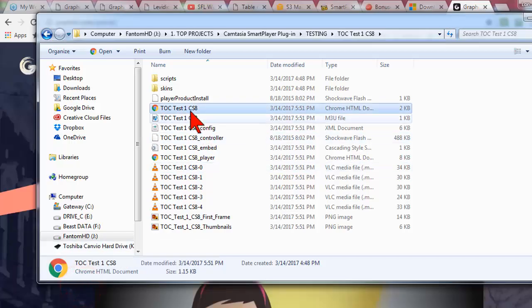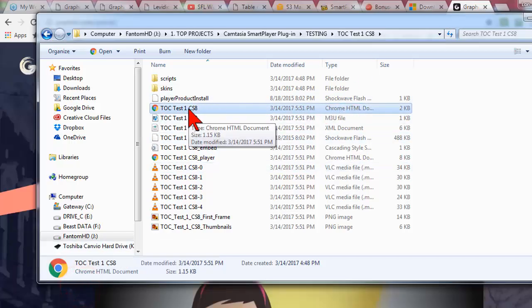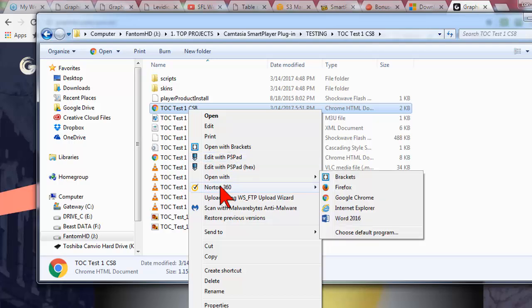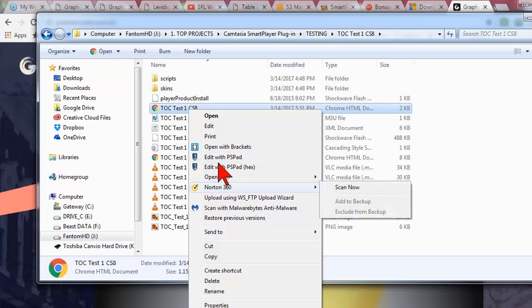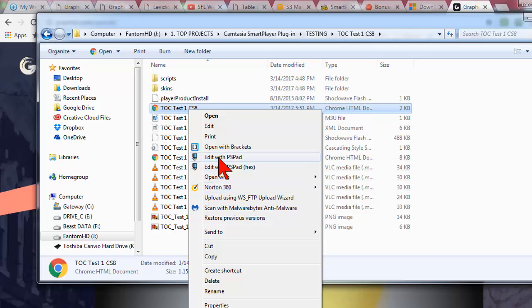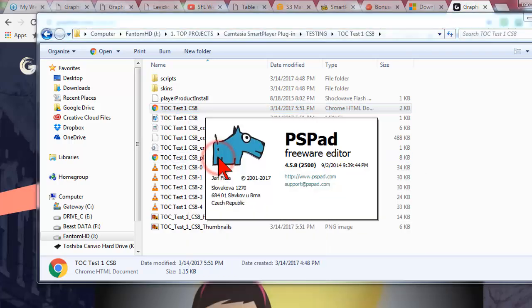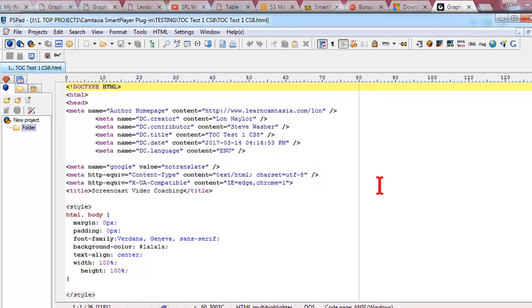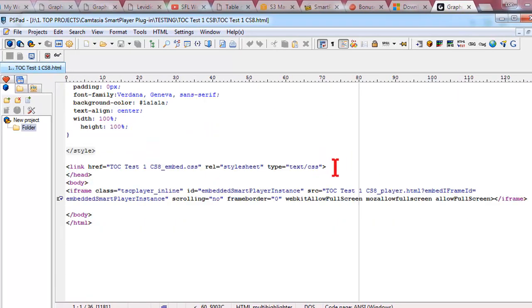So that is this file right here. It's an HTML file. So the way we do this is we're going to open this up in an HTML editor. You could open it up just with notepad. I'm going to use my little editor.